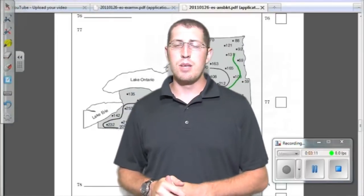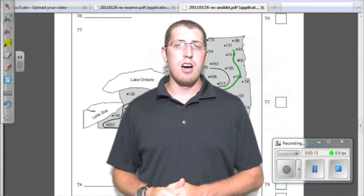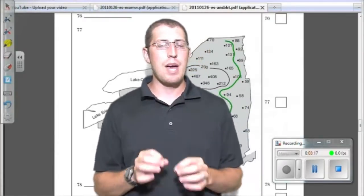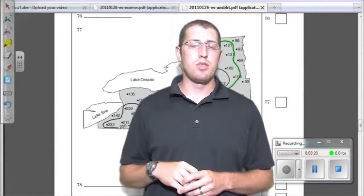With temperatures in mind, we use a thermometer to measure different temperatures across the US. To display this information to the public in a simple way, meteorologists use a map of the US showing lines called isotherms. These lines connect points of equal temperature.